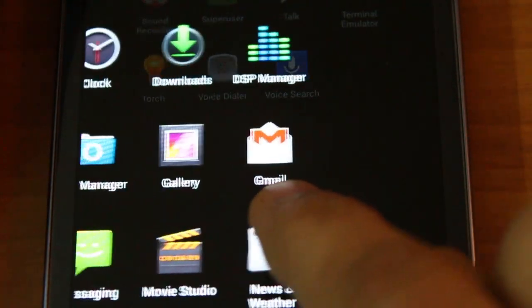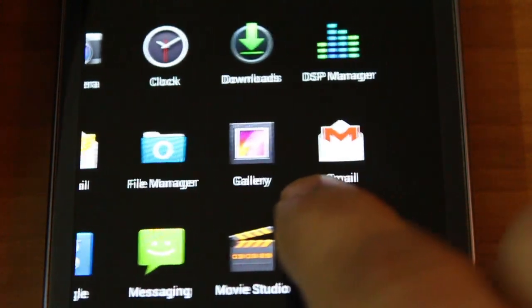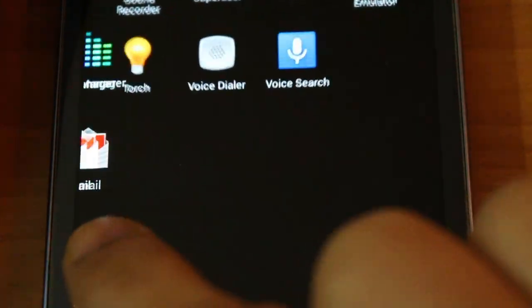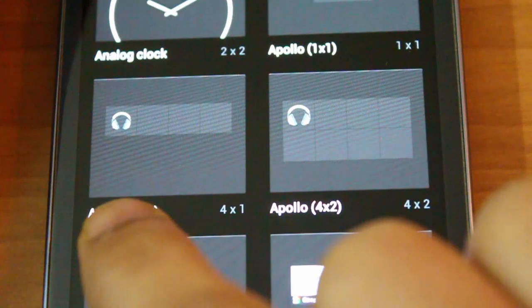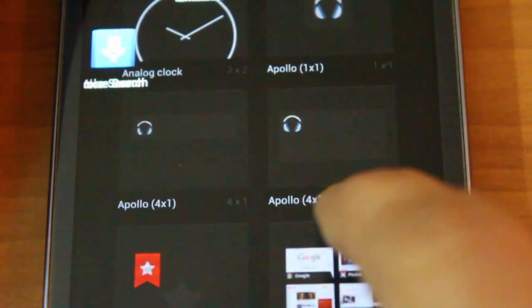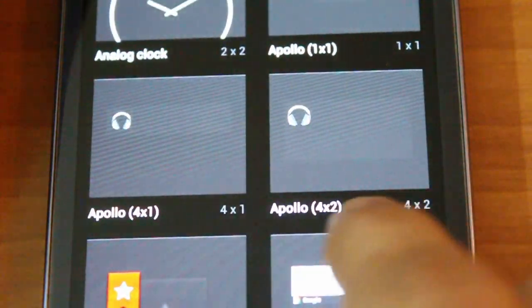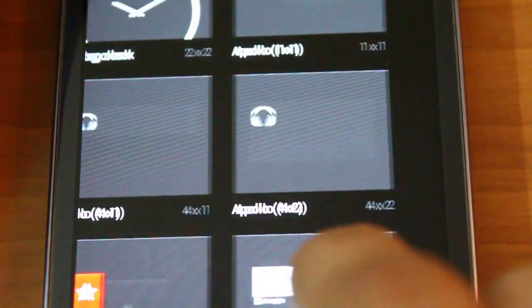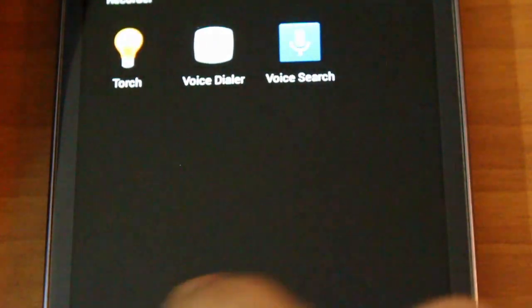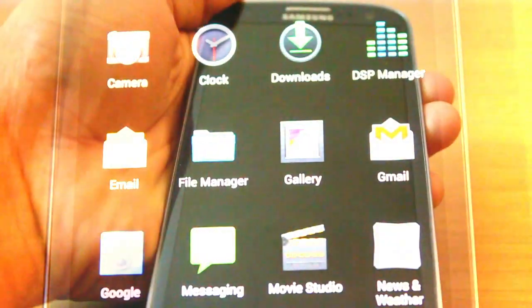Touch response is really good — as you can see it's following a finger very nicely, animations are really smooth and there's no lag of any kind, so the user experience is excellent.